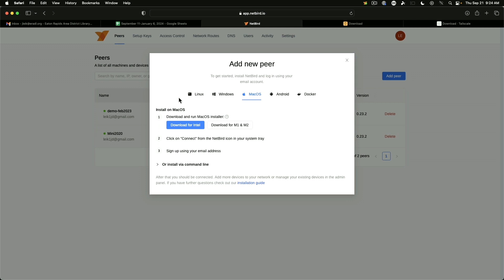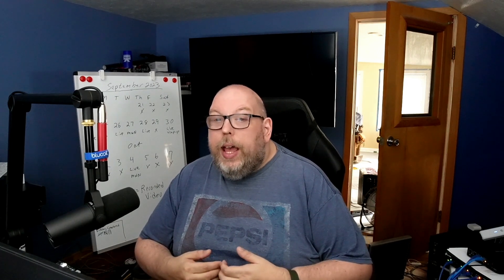So again, this is one of those situations where you want to examine your use case. Are you an iOS user? If you're an iOS user, then you'll want to use either zero tier or TailScale. If you're an Android user, then you can use pretty much any of them. And if you're a BSD user, well, you're going to go towards zero tier if this is something you want to do. Unless there's an alternative out there that I have not yet discovered that does in fact support BSD.